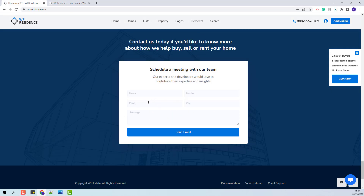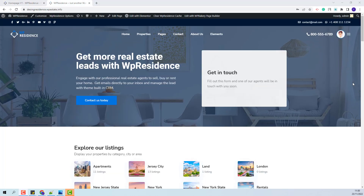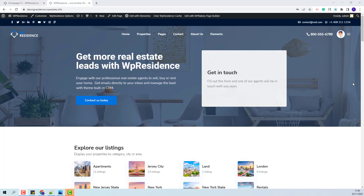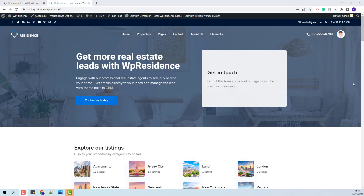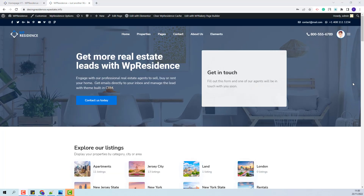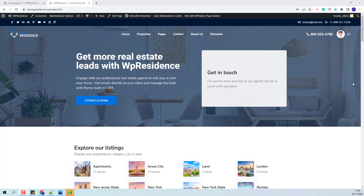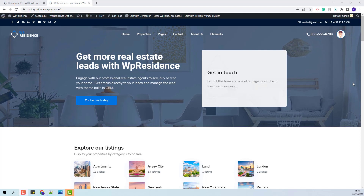This is a contact form created with the Contact Form Builder, but you will see many other examples in our demo. In this video you will learn how to add the widget in a page and how to create a custom contact form.